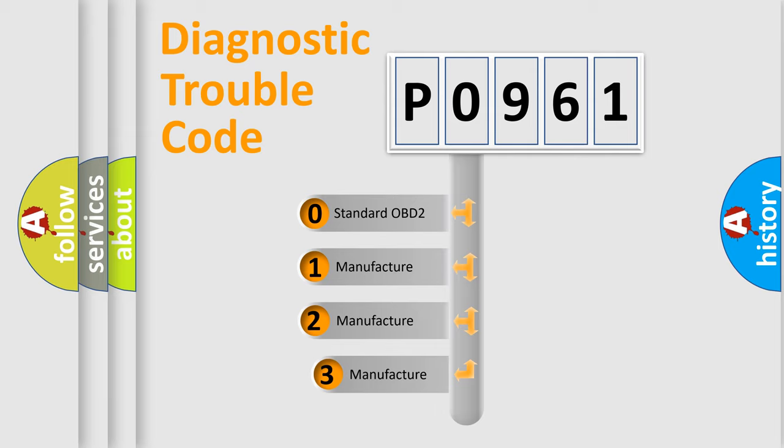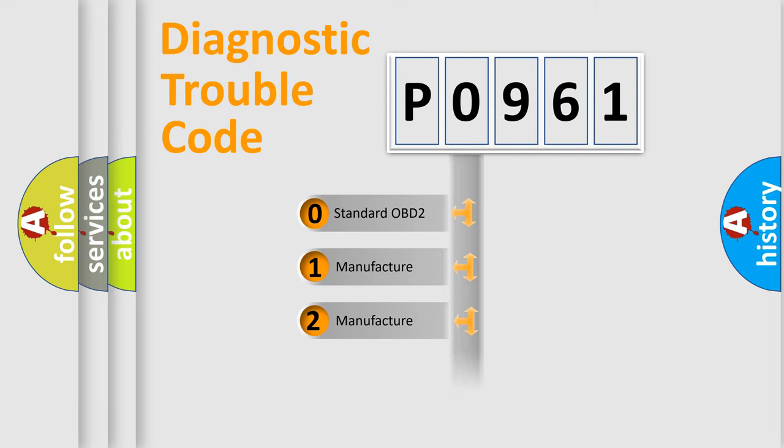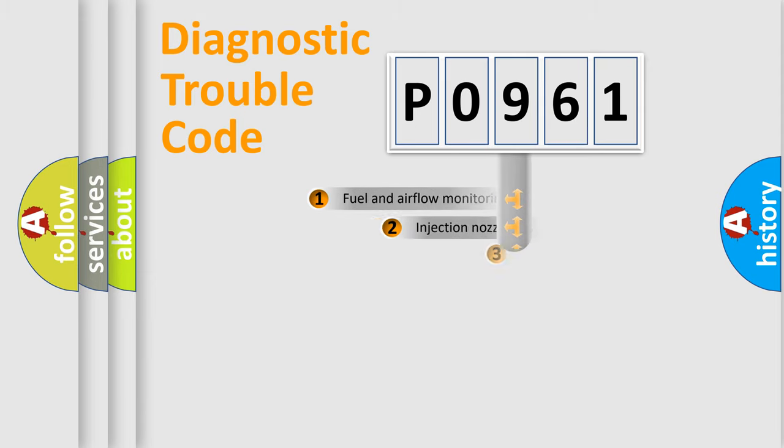If the second character is expressed as zero, it is a standardized error. In the case of numbers 1, 2, 3, it is a manufacturer-specific expression of the car-specific error.